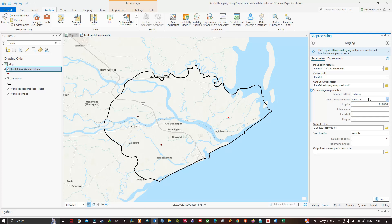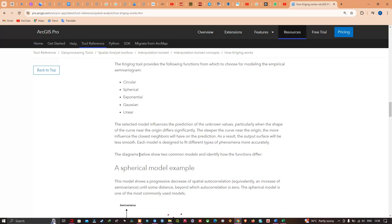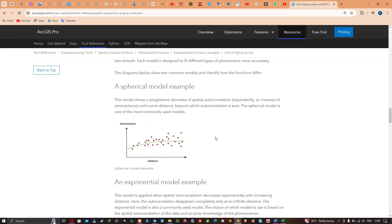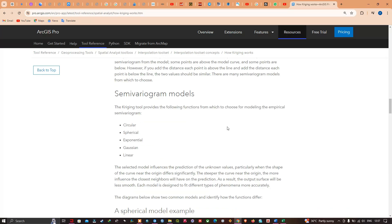For our semivariogram properties, we'll select ordinary Kriging with a spherical semivariogram model. Here is an explanation of the semivariogram models: spherical, circular, exponential, Gaussian, and linear. The spherical model shows a progressive decrease of spatial autocorrelation until some distance beyond which the autocorrelation is zero — it is one of the most commonly used models. A link to more detail on the different semivariogram models will be given in the description.